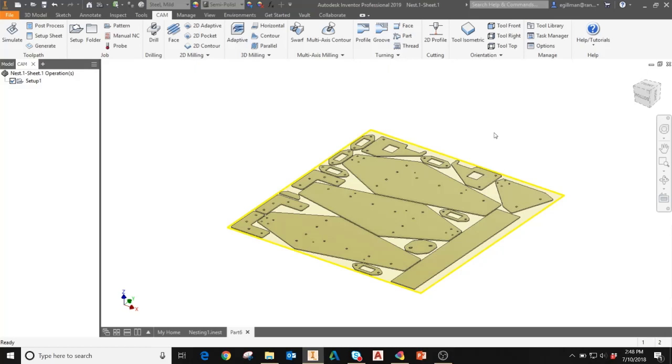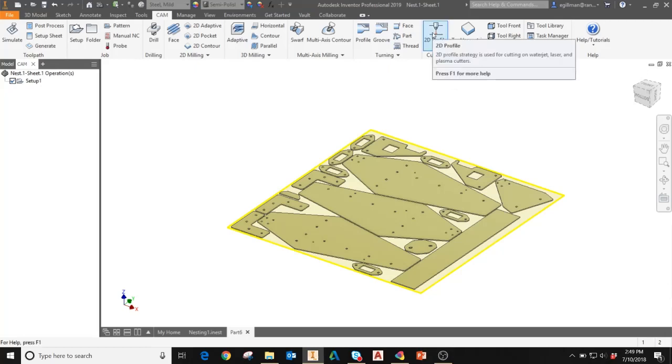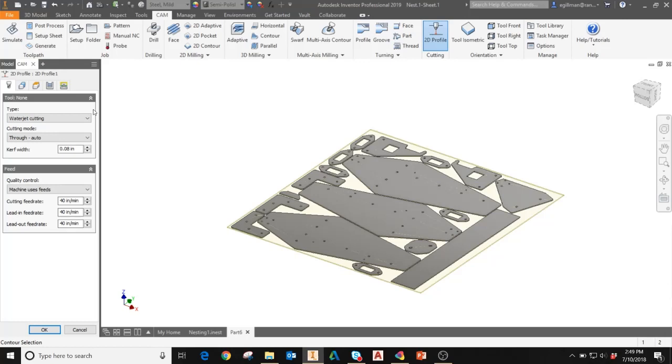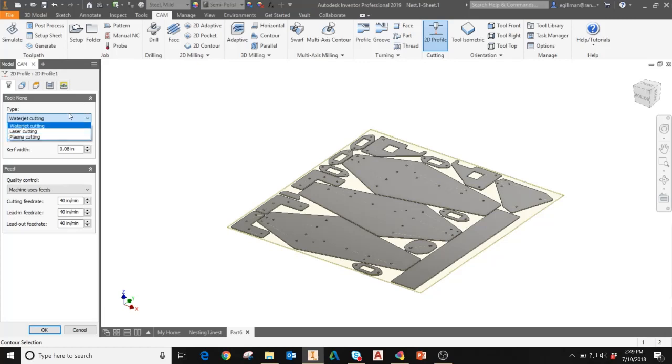In the CAM tab on the cutting panel, I'm going to select 2D profile. This is the HSM machining strategy for water jet, laser and plasma cutters. When I click 2D profile, this will open up a new dialog box on the left panel. First thing I'll do is select the actual type of cutting I'll be doing. The default is water jet. If you expand the drop down, you can choose laser or plasma cutting. Today I'm going to be doing water jet.